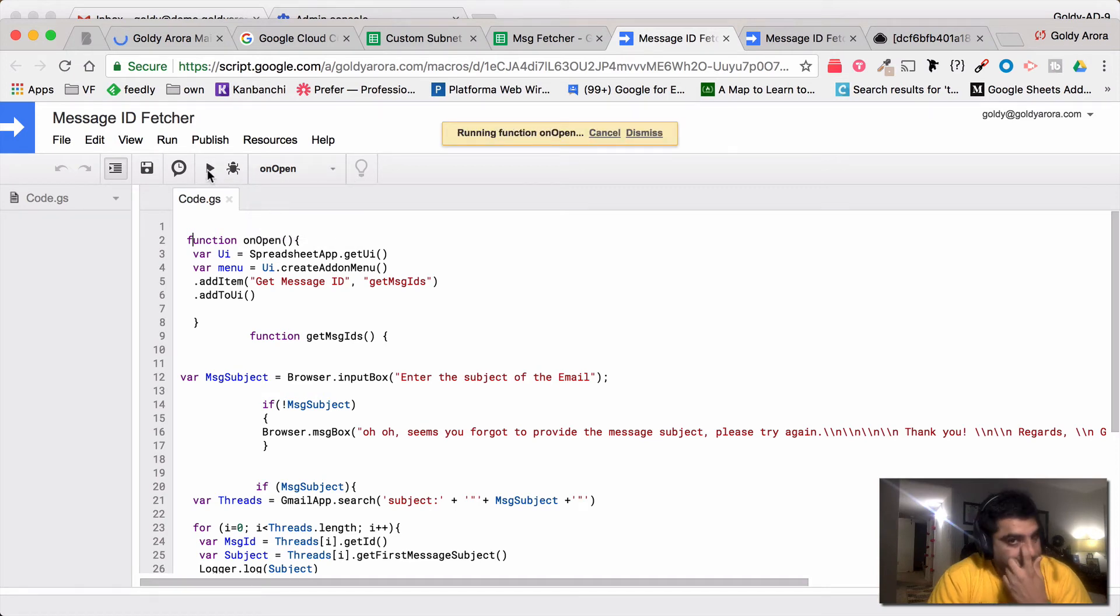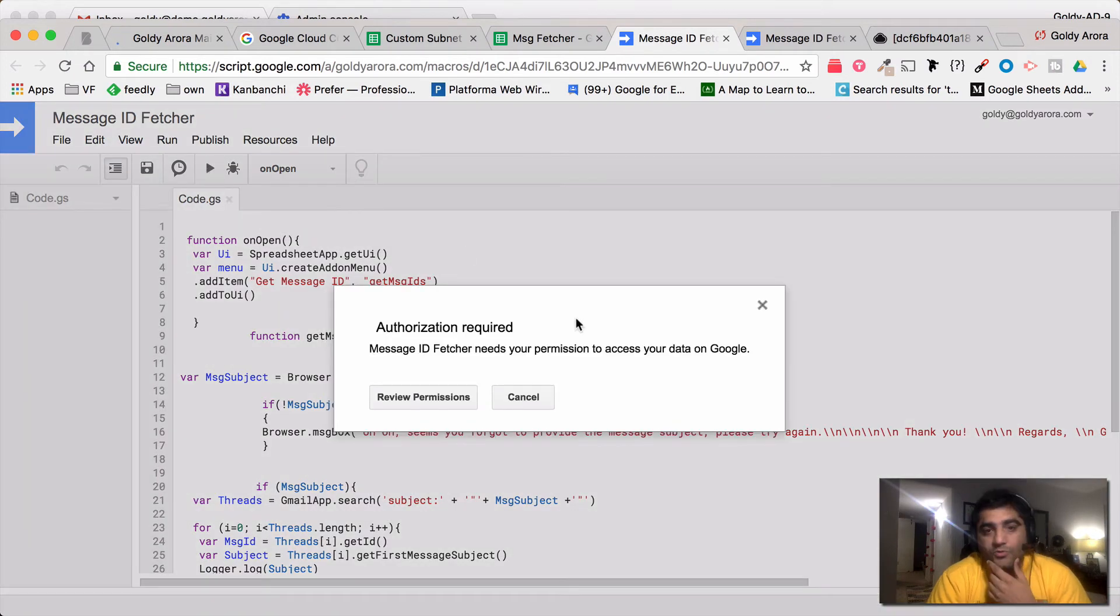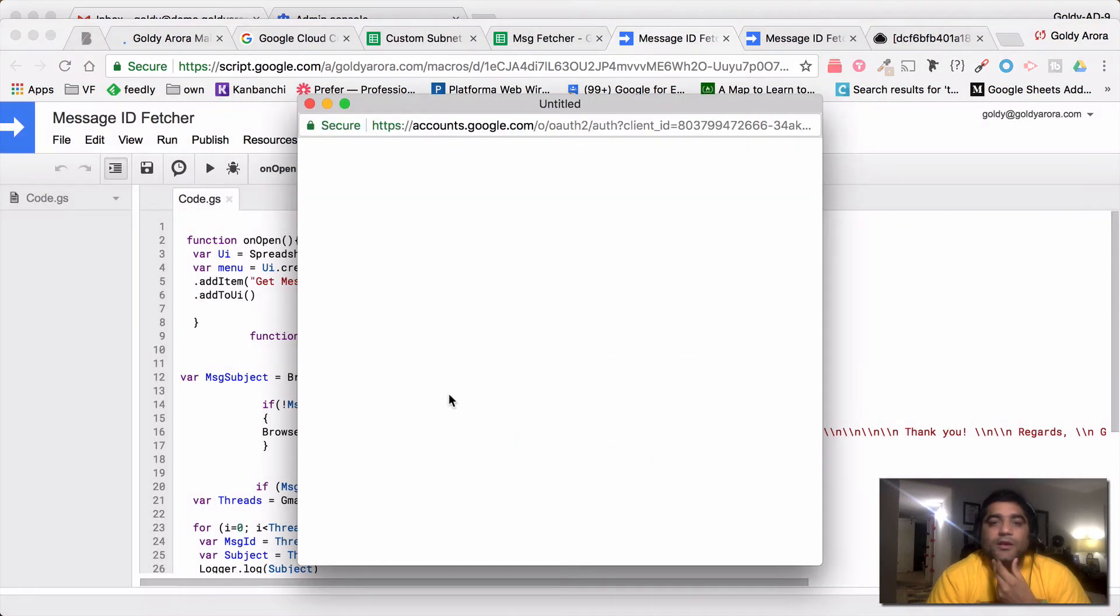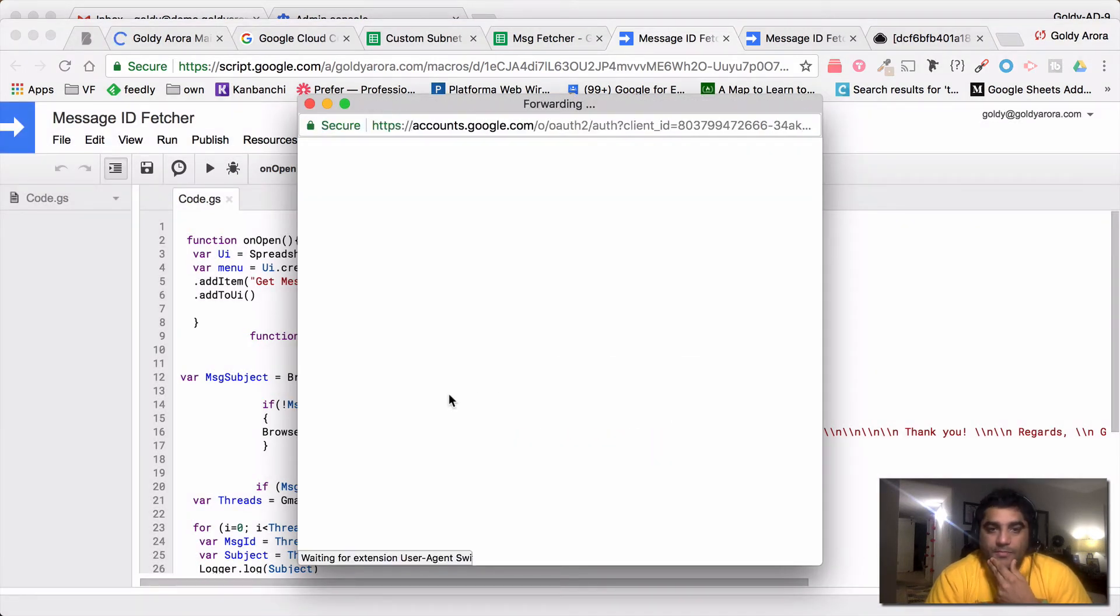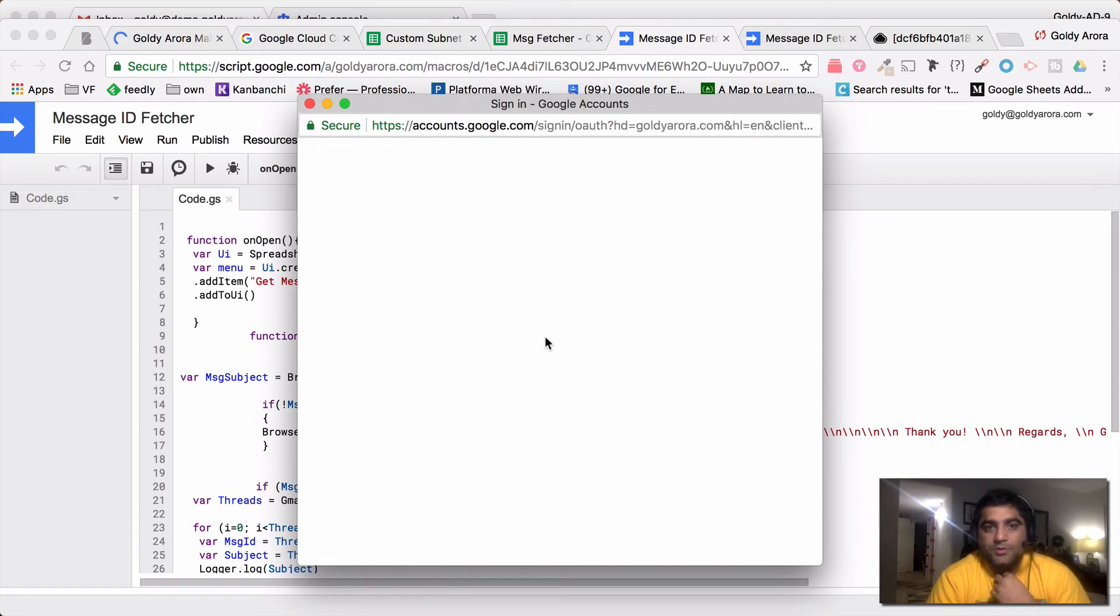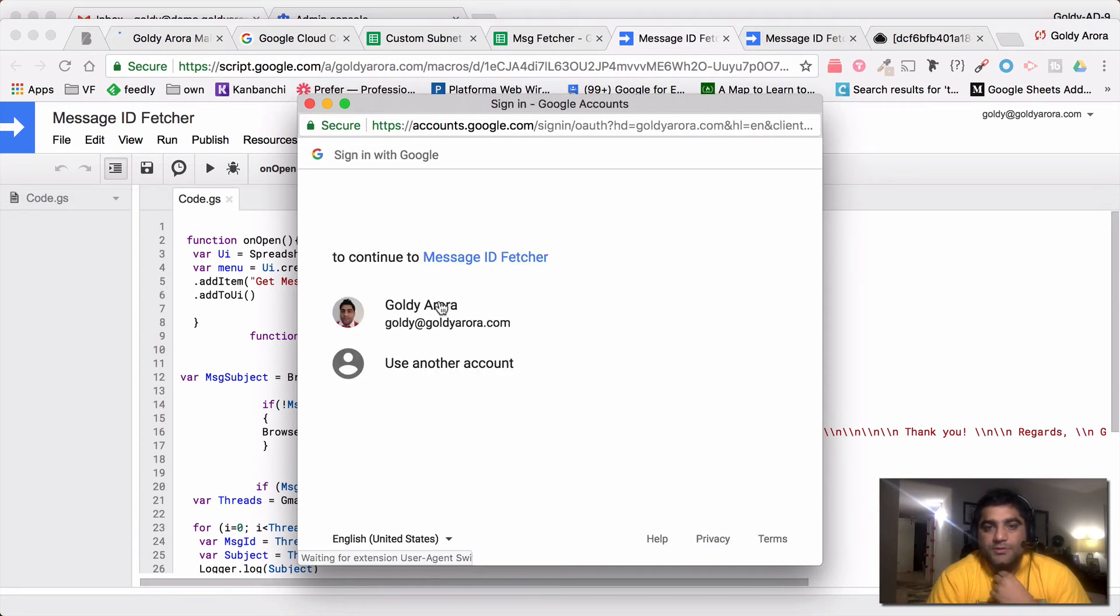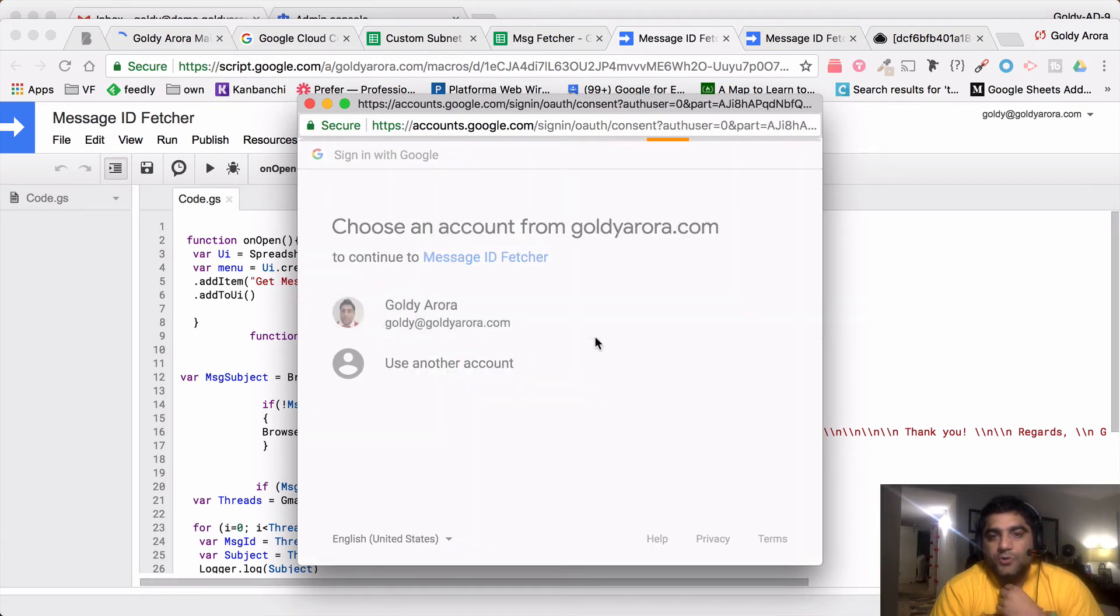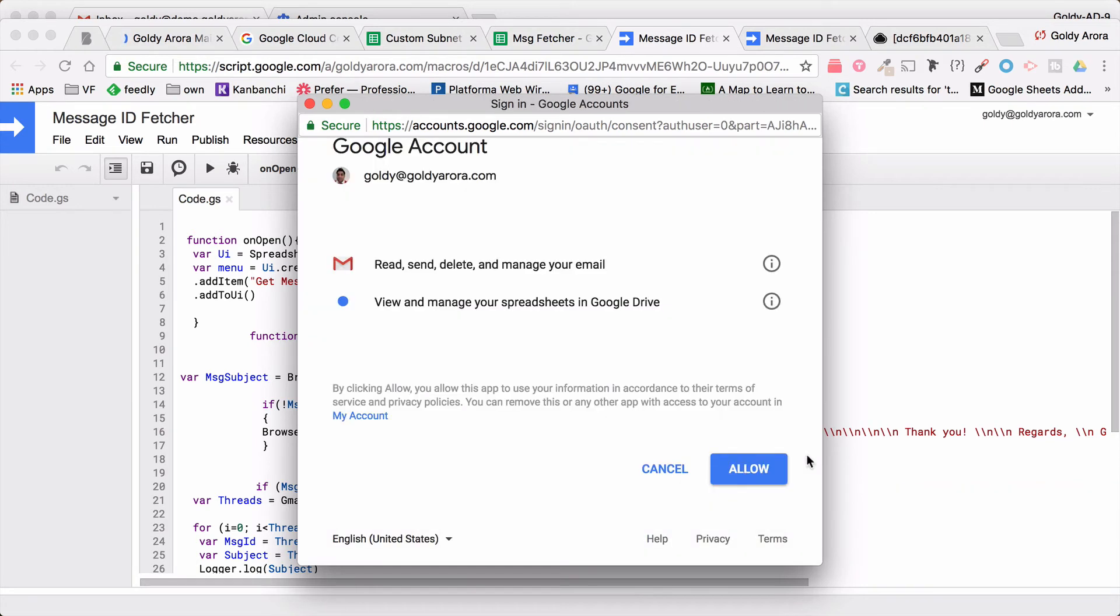Now you would click here under this functions tab and click on onOpen and run it. This is the first time you're going to run this function, so it will ask you to review the permissions. Click on that, review it, and because this function is local to you, you should be just clicking on your email ID and give the required permissions.